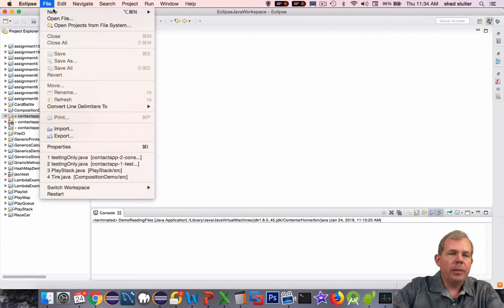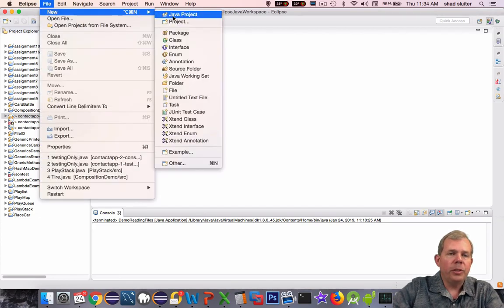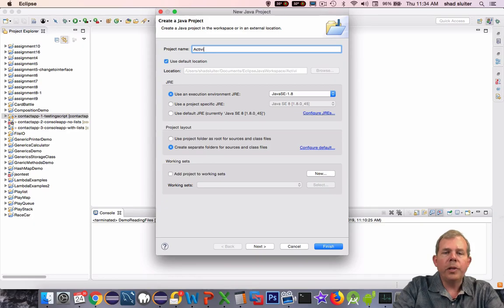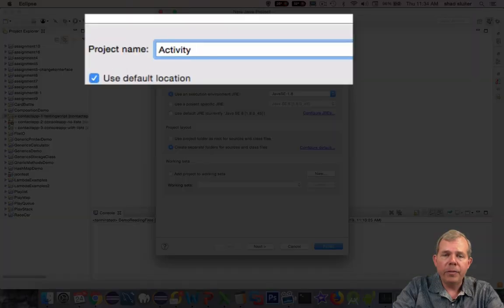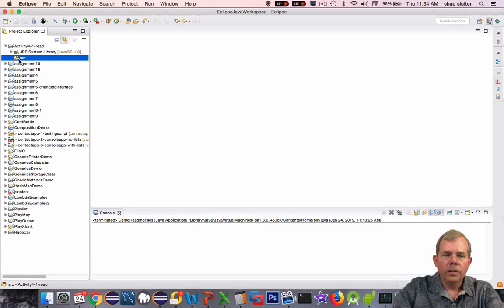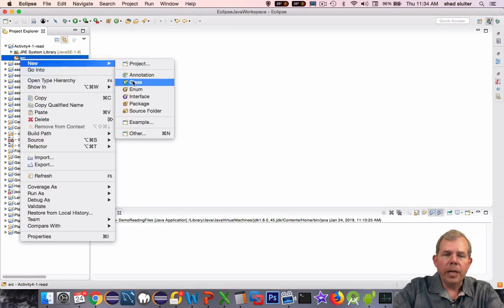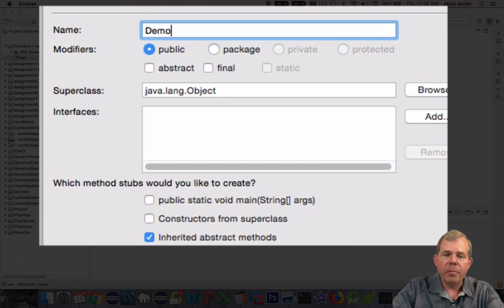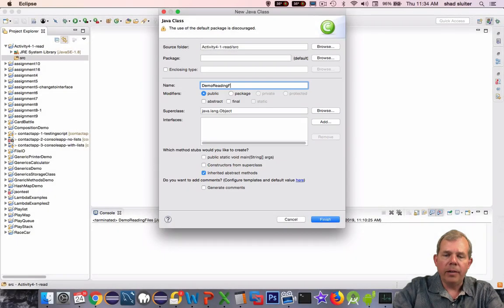I'm in Eclipse and I'm choosing a new Java project. I'm going to call mine activity4-1-read. The name of my class that I'm going to create is Demo Reading Files, and I'm going to make sure that it has the main function in it.